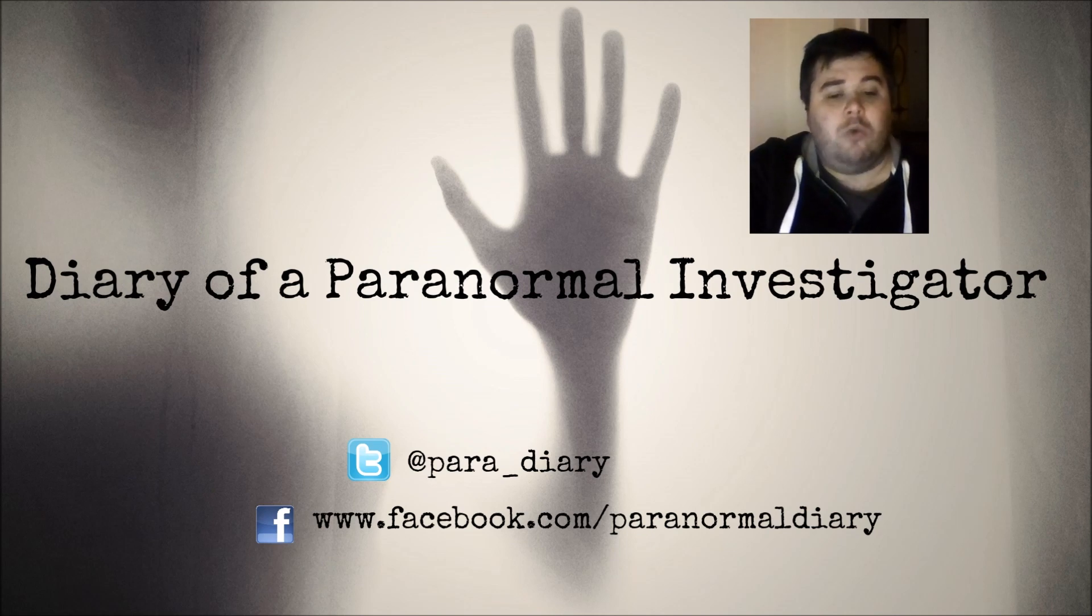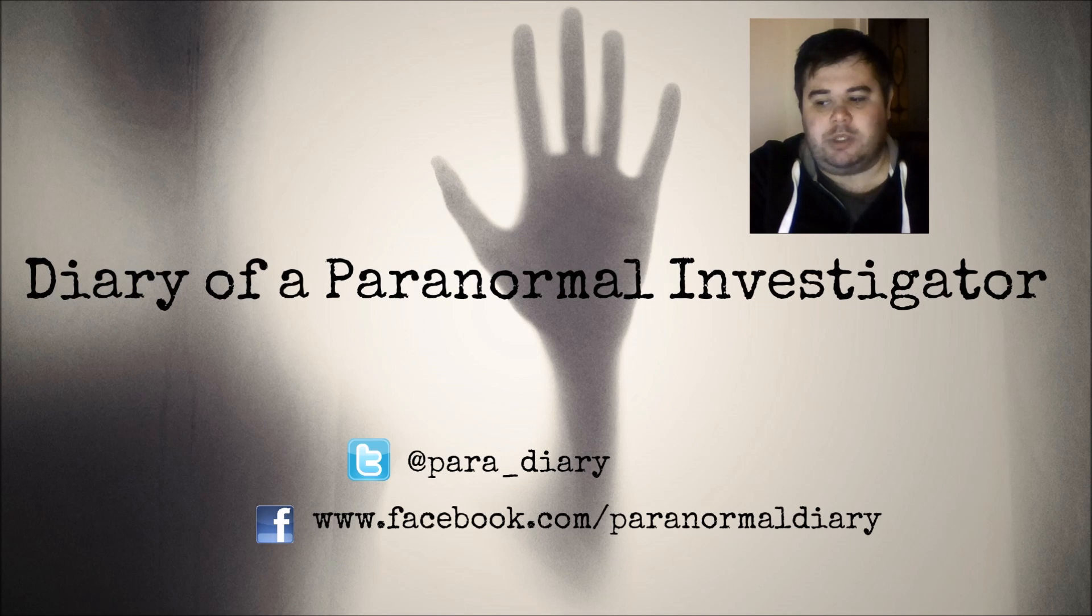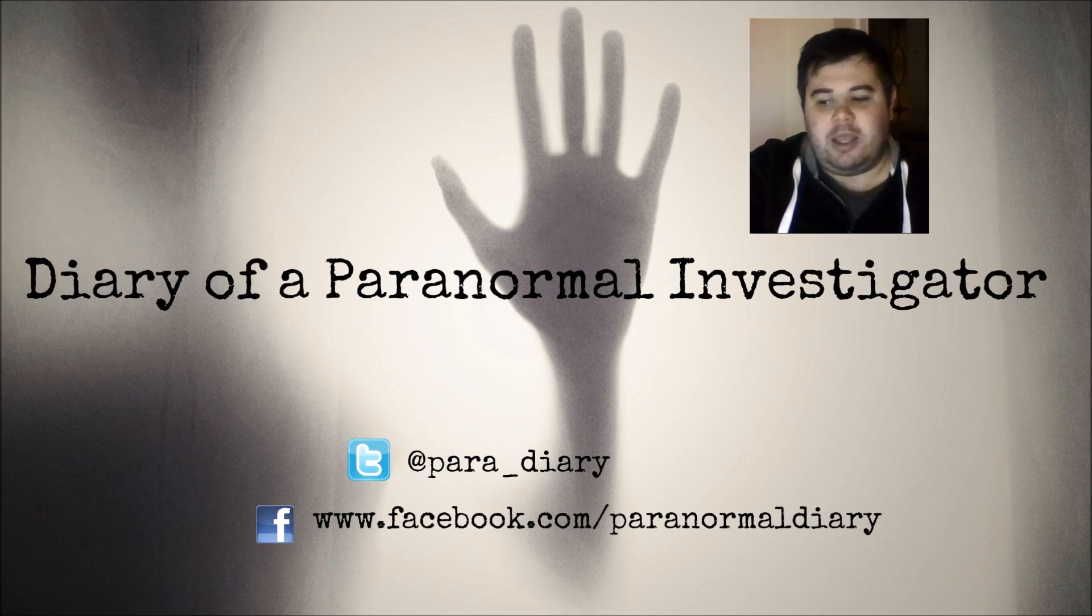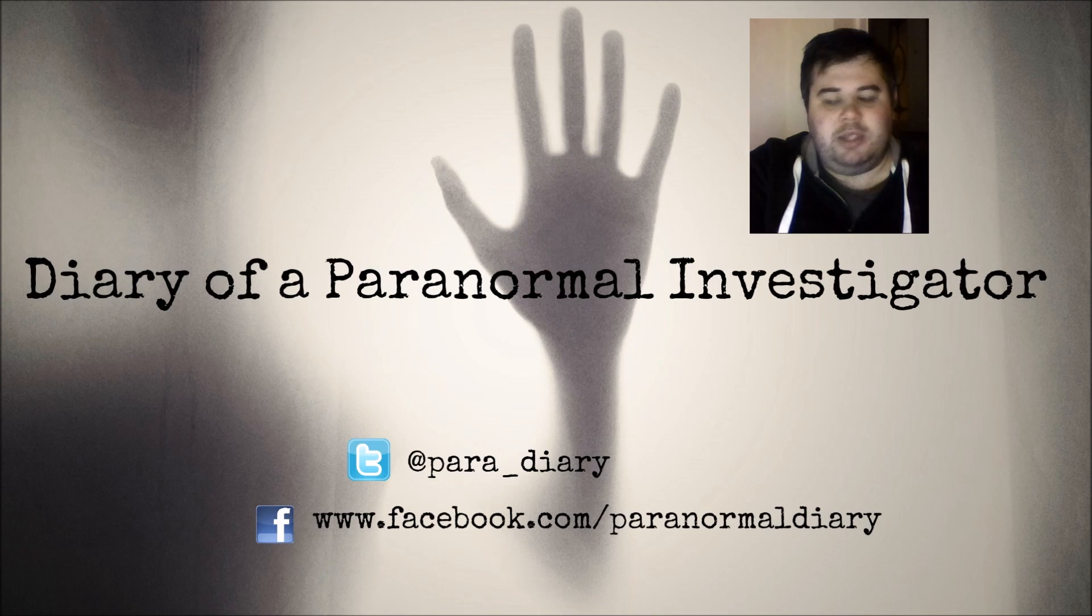So what I will do now is change the screen over so you can see exactly what I can see and then it'll just make it a bit easier to explain.